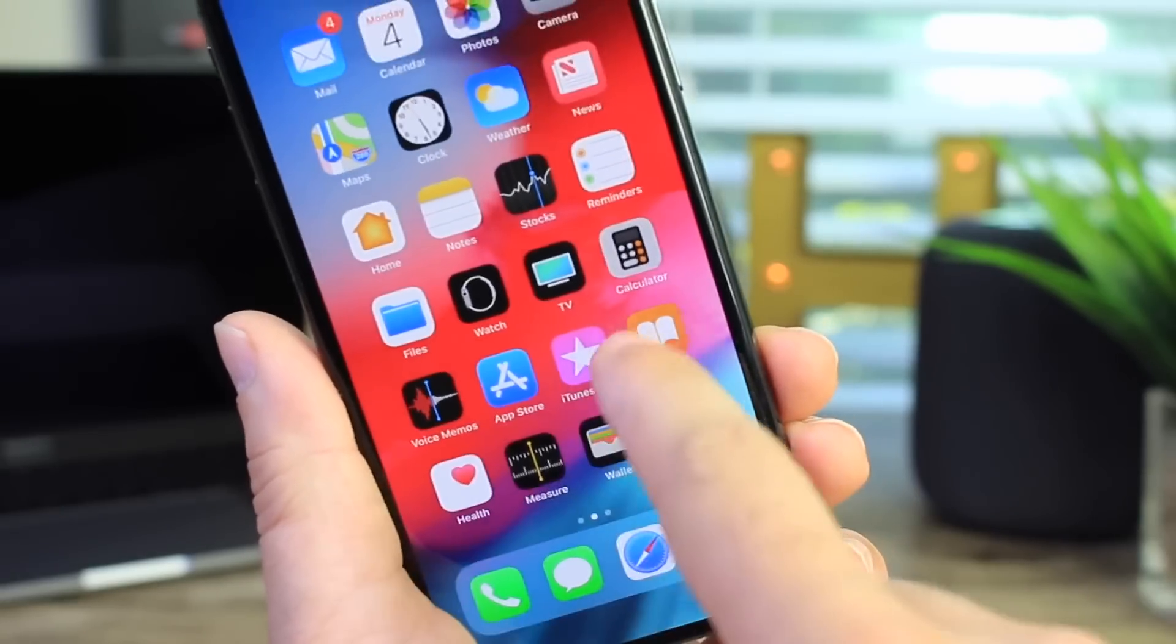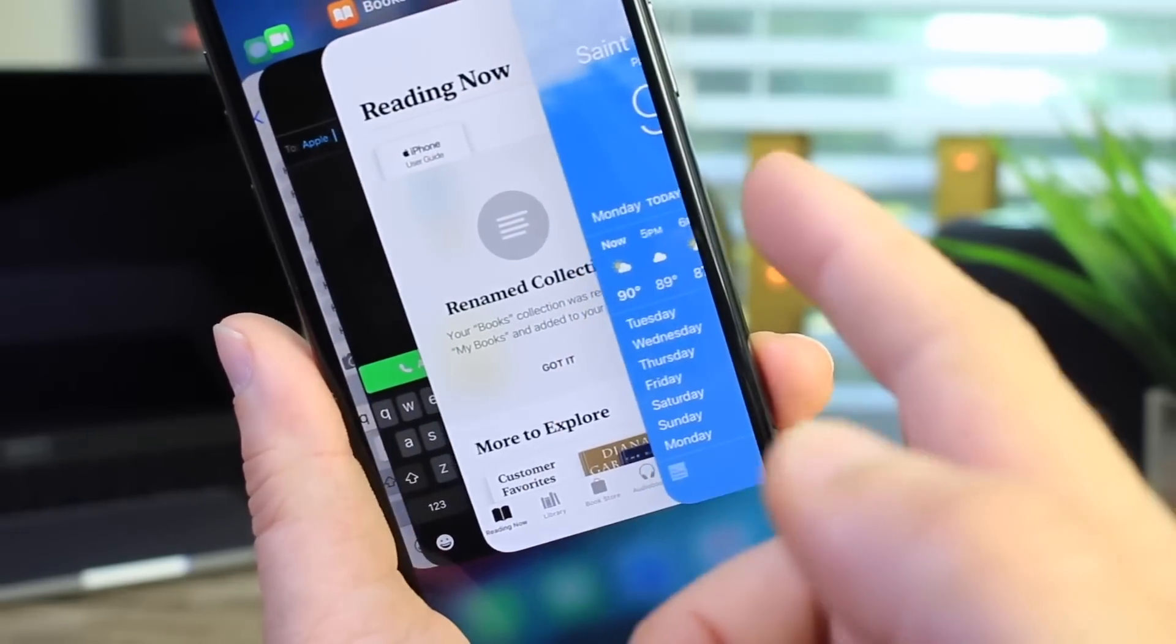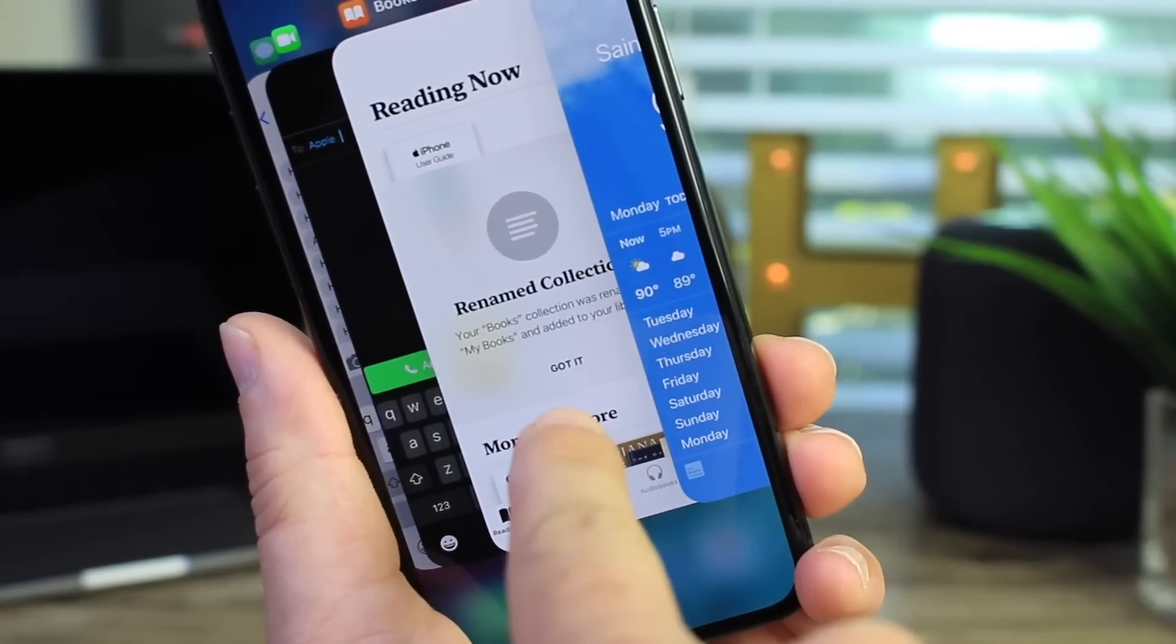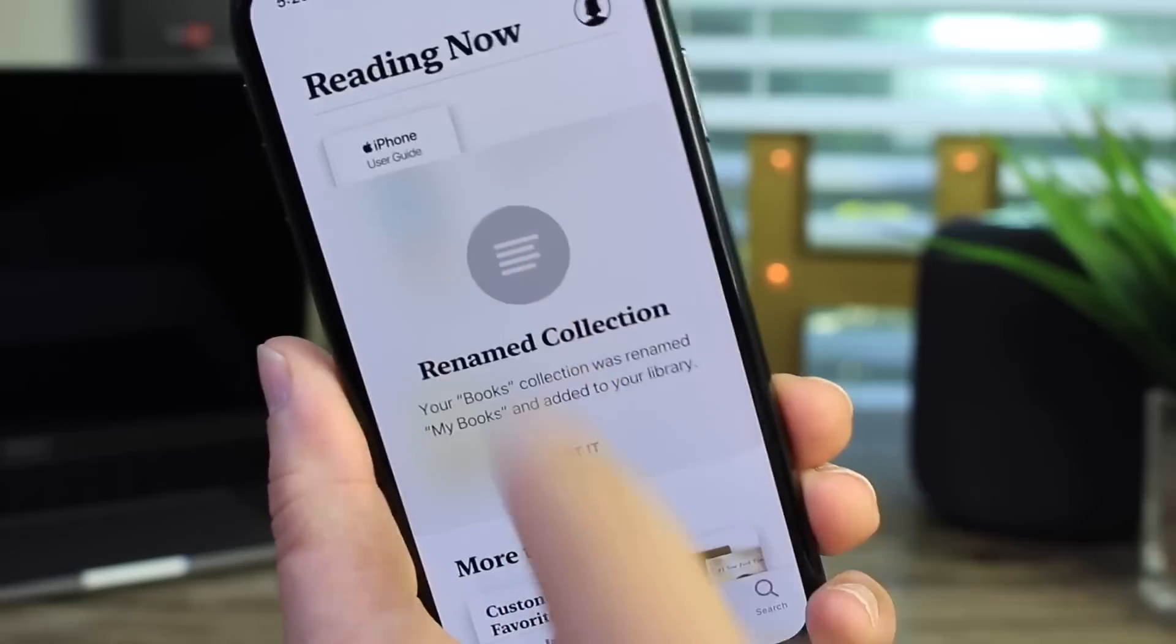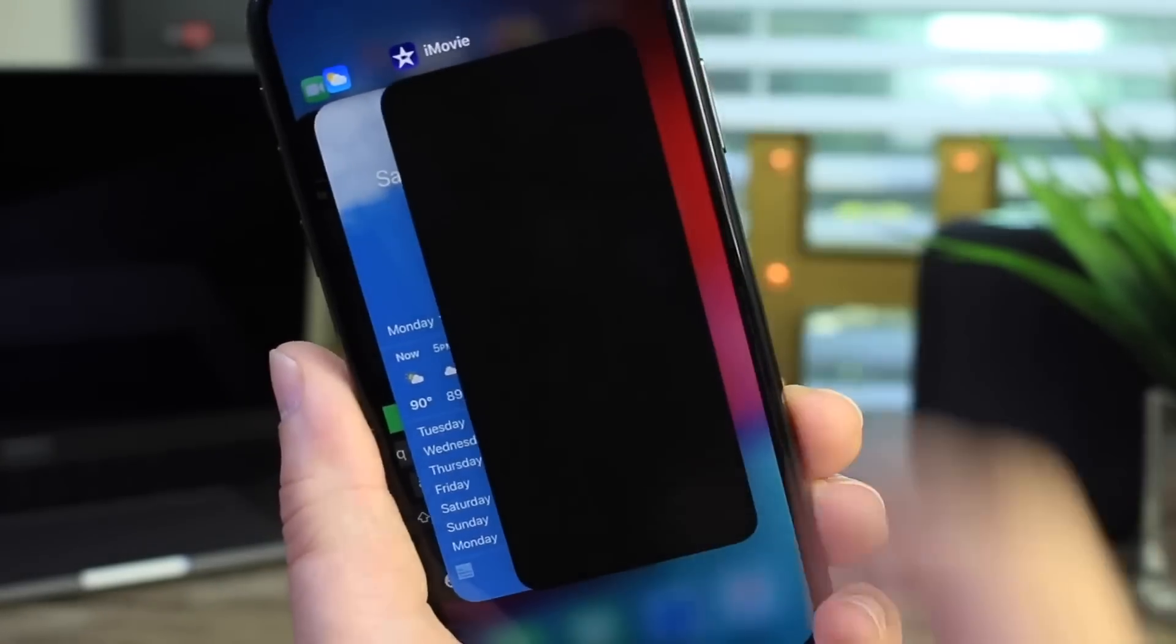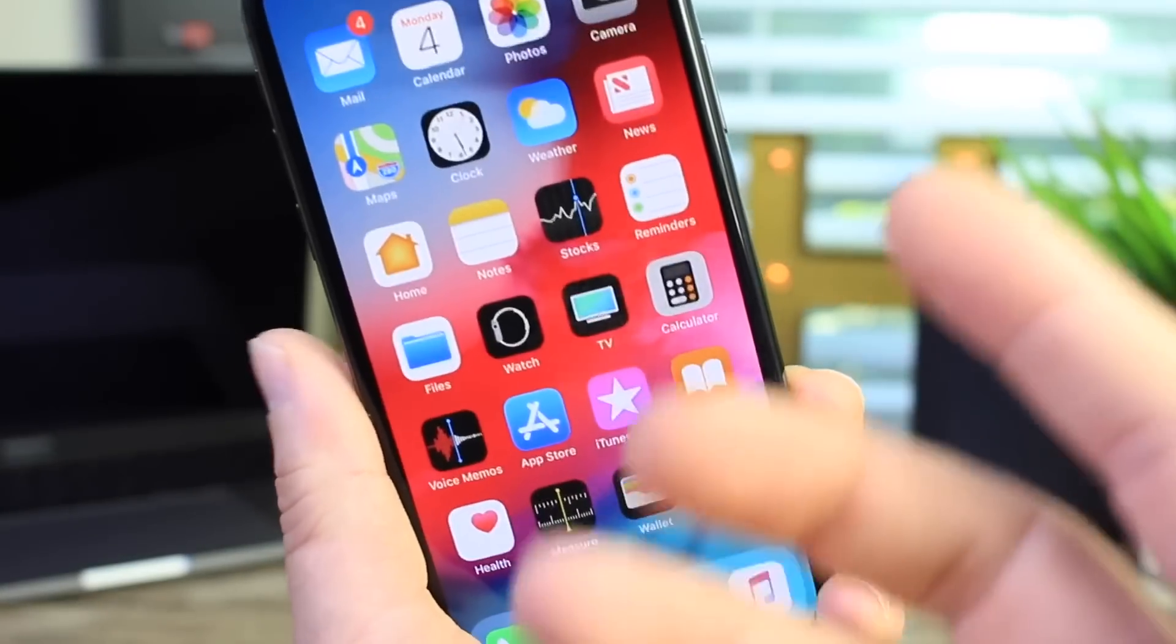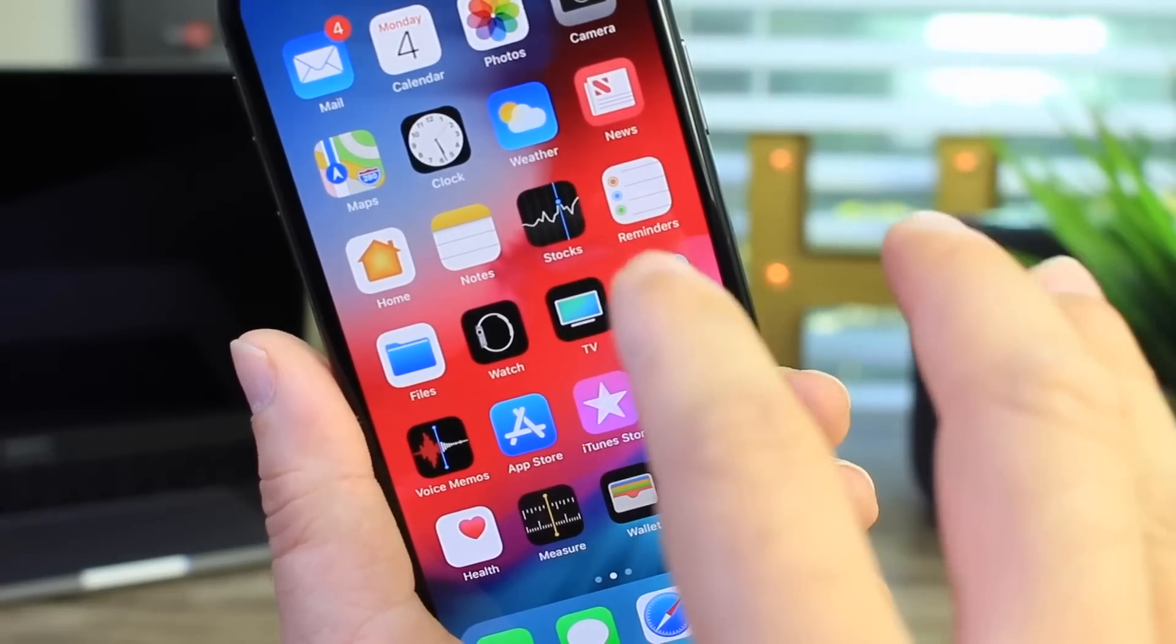Now with iOS 12, Apple fixed one of the most annoying things about the app switcher on the iPhone 10. You would have to go into the app switcher, tap and hold, wait for the X to appear on the card and then swipe it away. Now you just swipe them away. So I'm so happy that they fixed this.